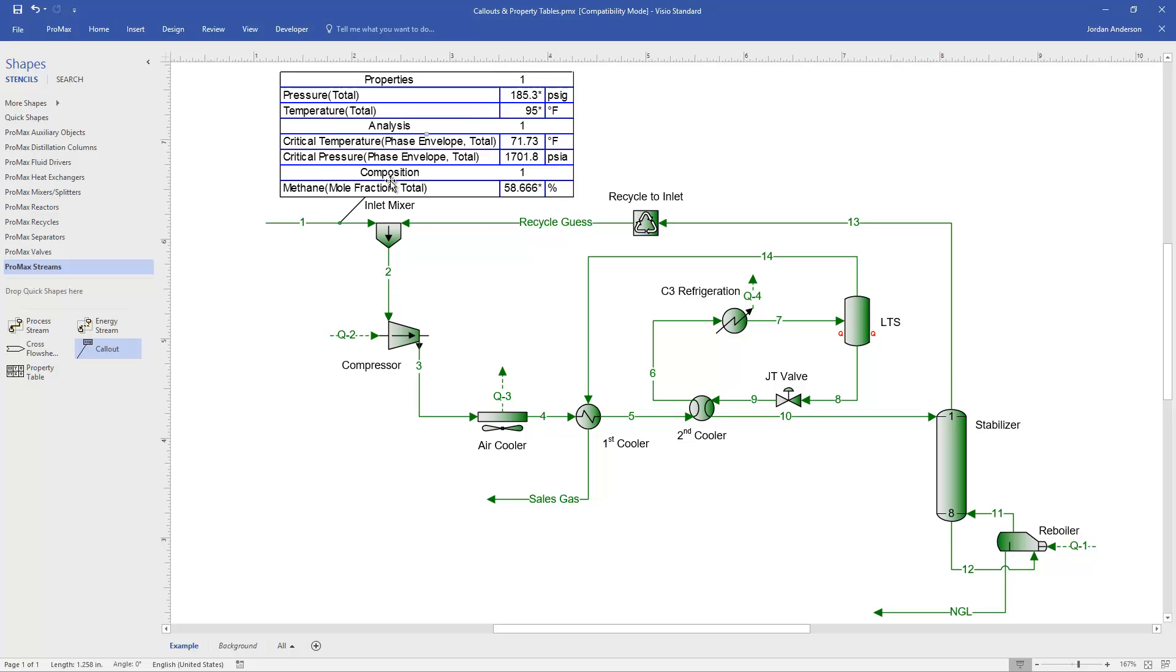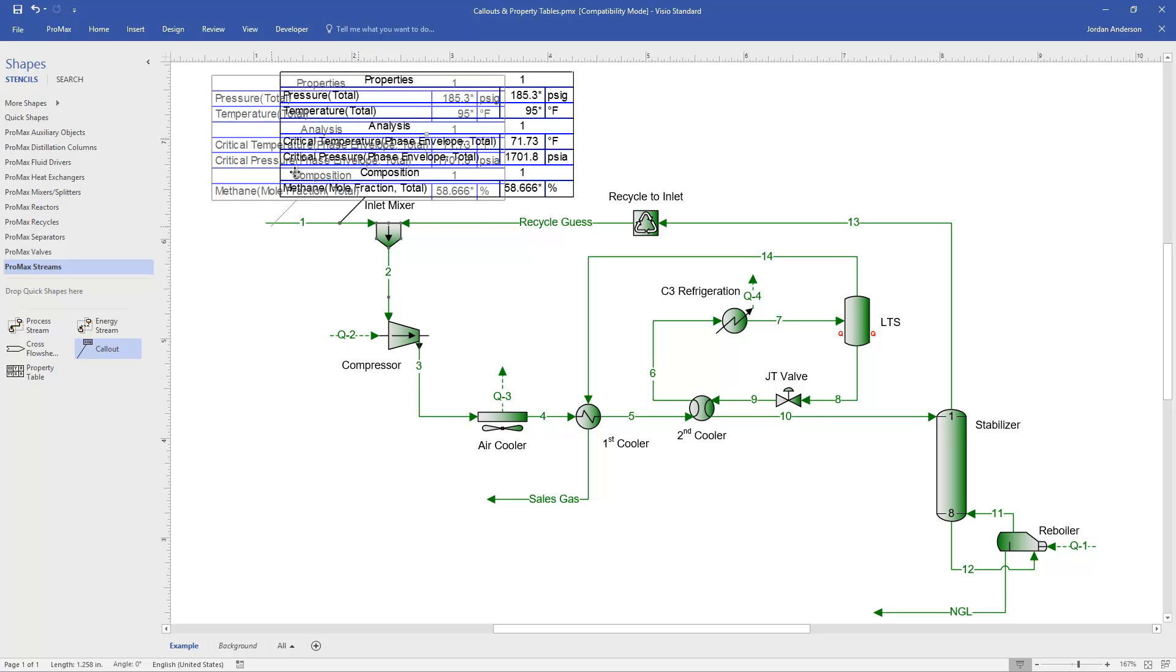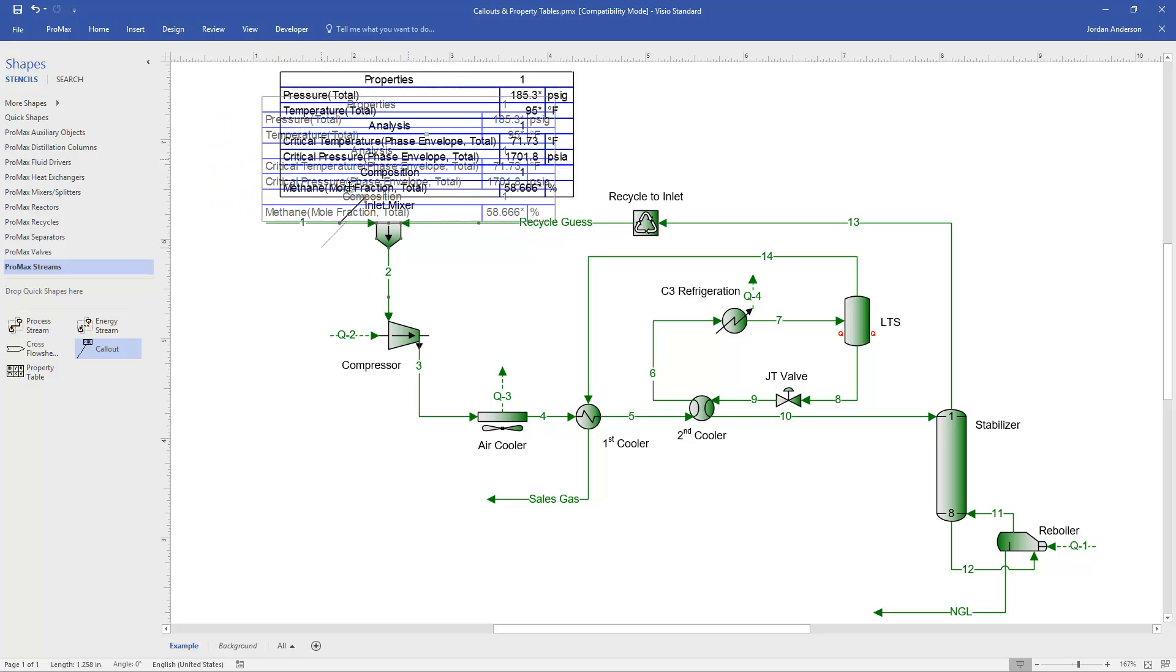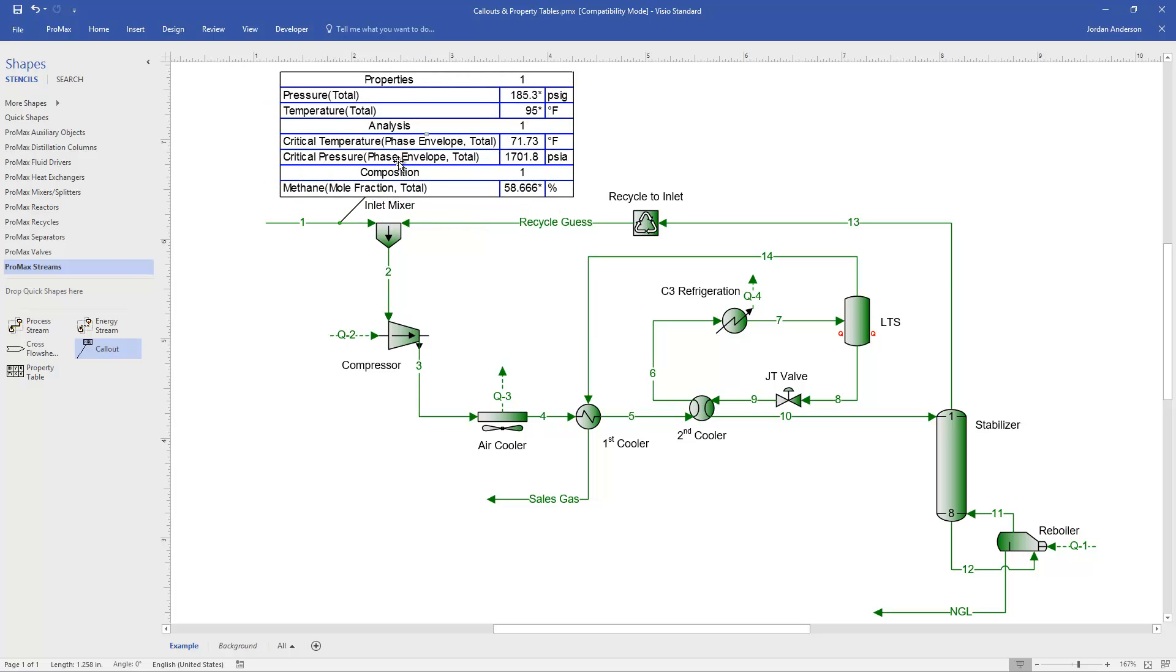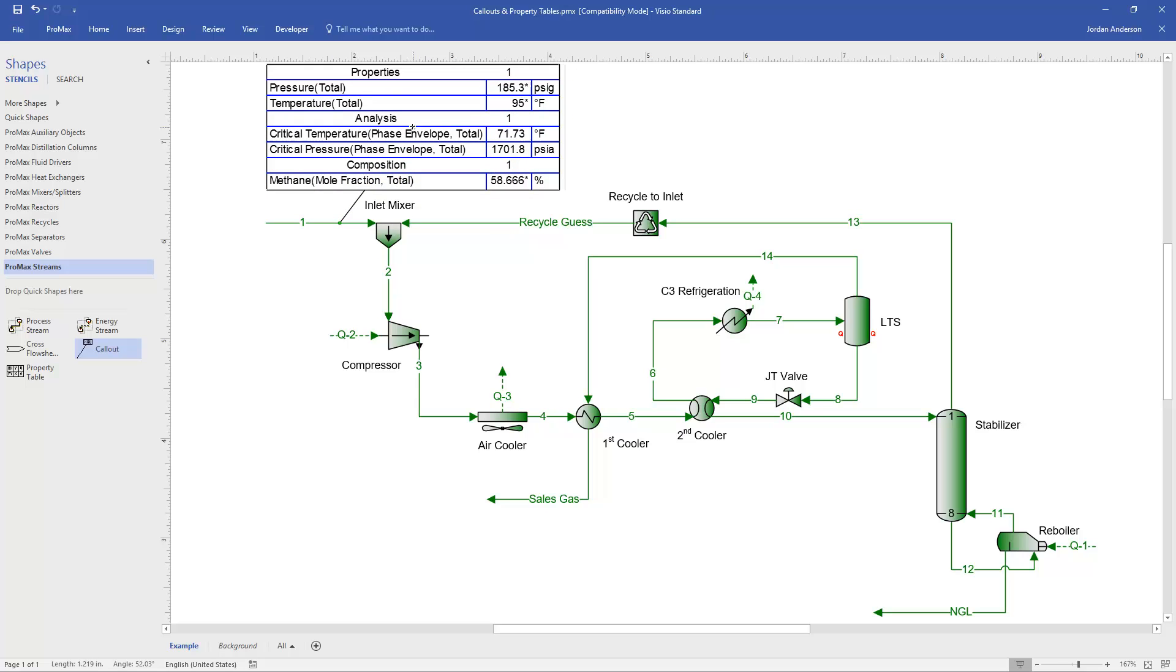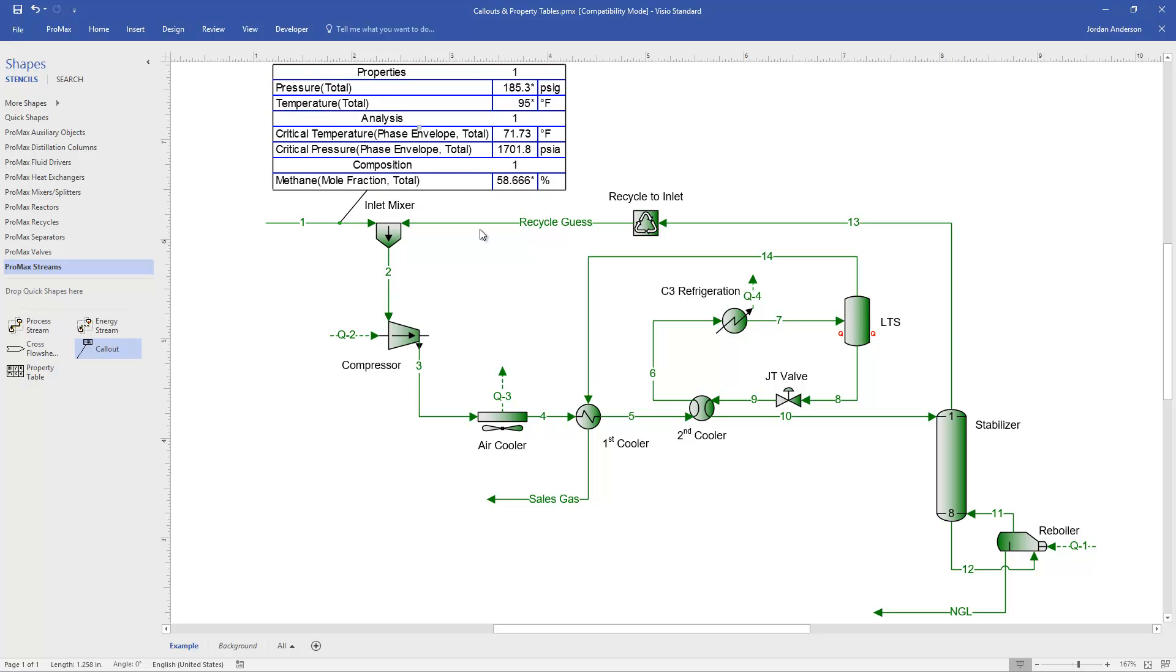If you try to click and drag anywhere else, you're going to grab the entire table, and you'll see that the tail is no longer connected. And so if I want to leave the tail connected, I need to just grab this little gray box.